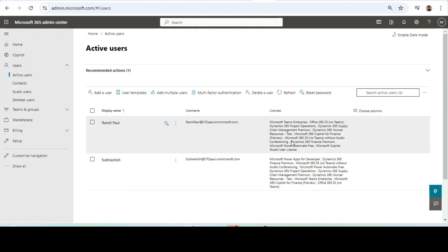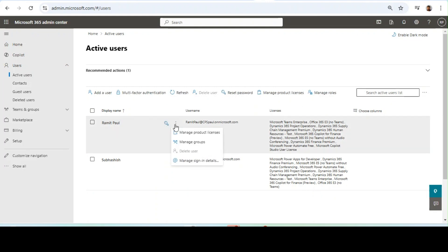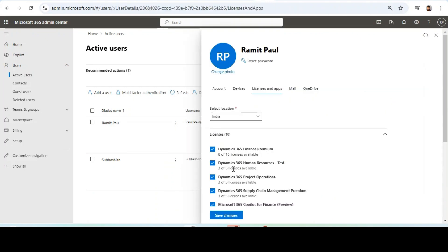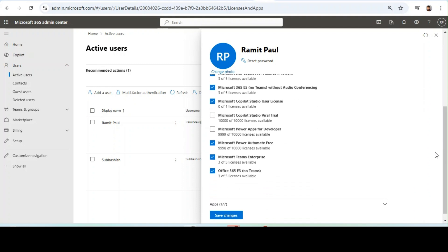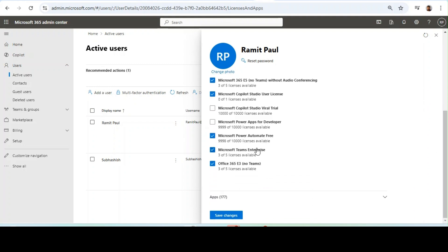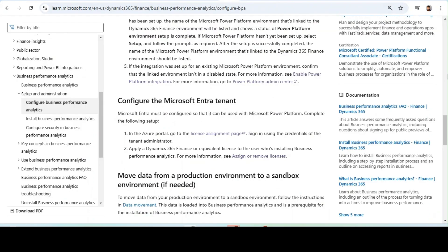If the license is not there, click on the user and the license details will be visible. You can just assign the license. To give the license, you need to click on it here. This license is not added to my user — I will just click on it and that's it.